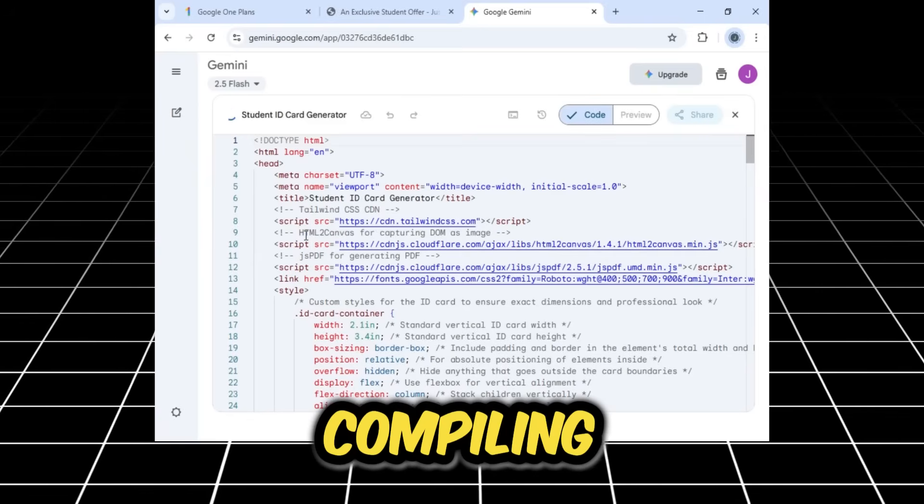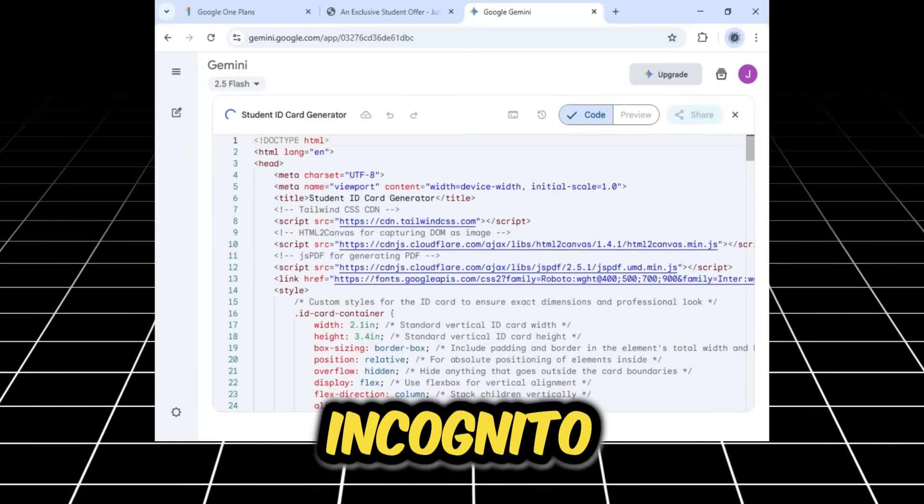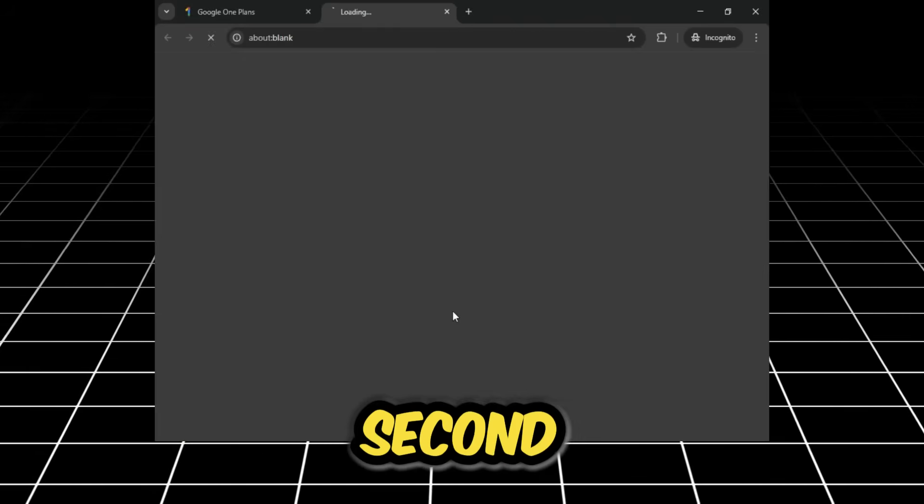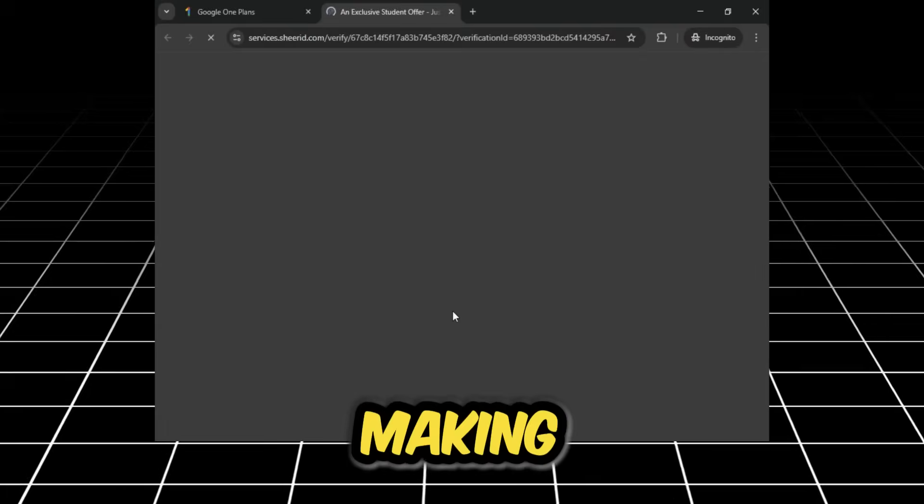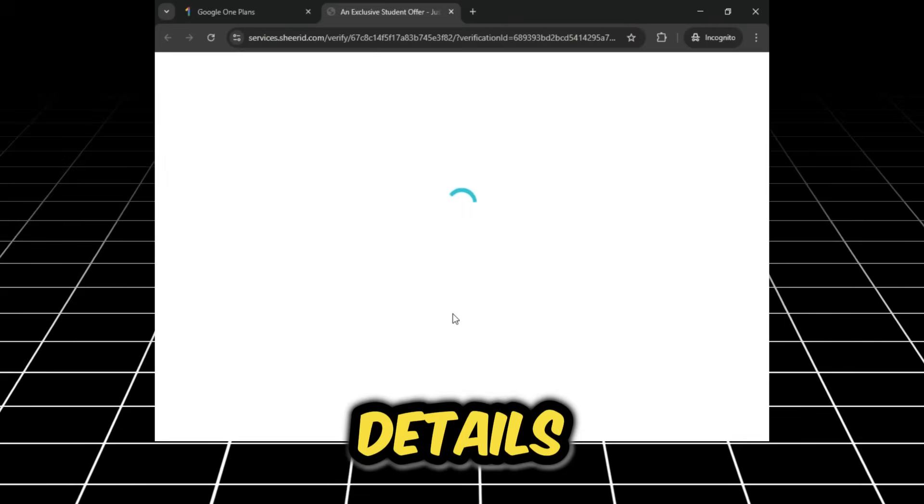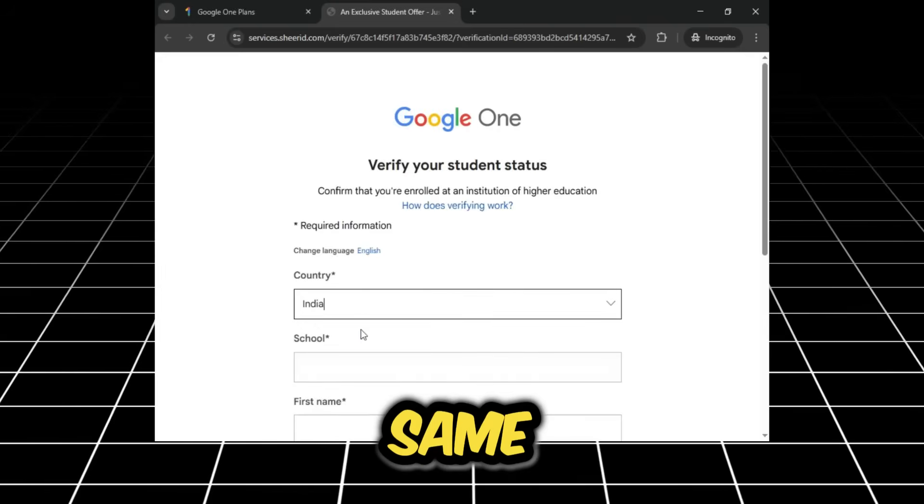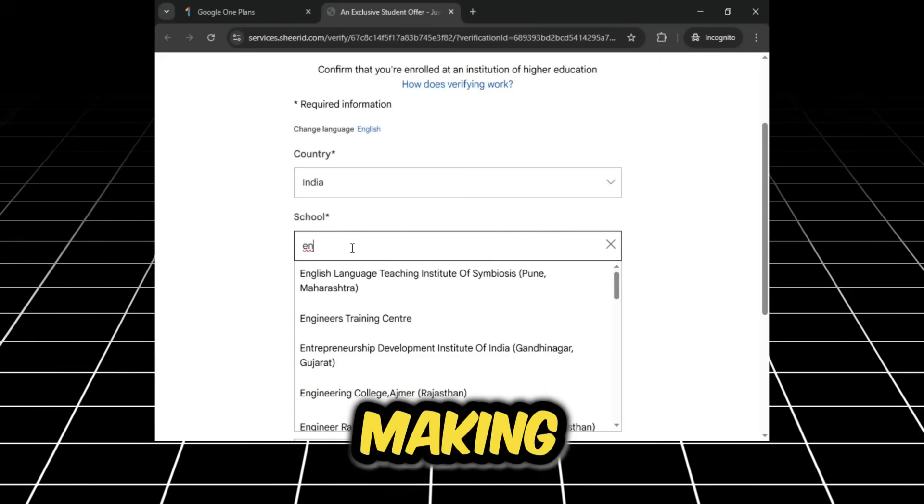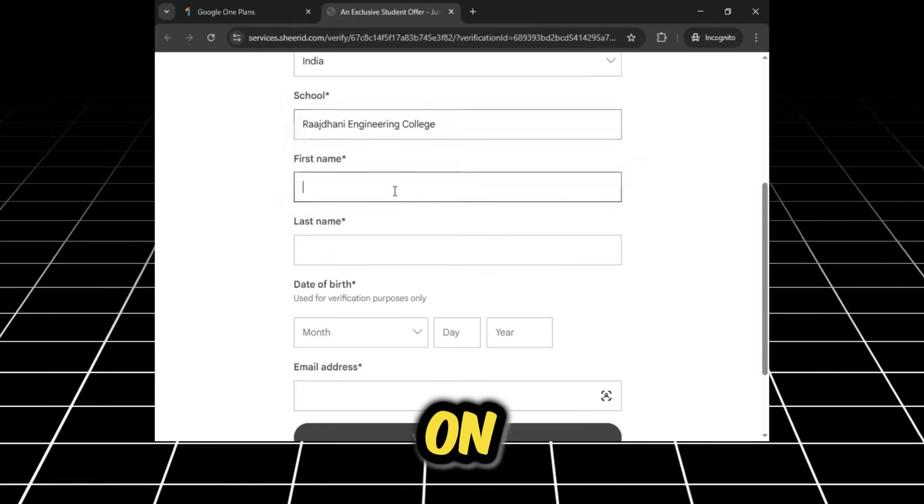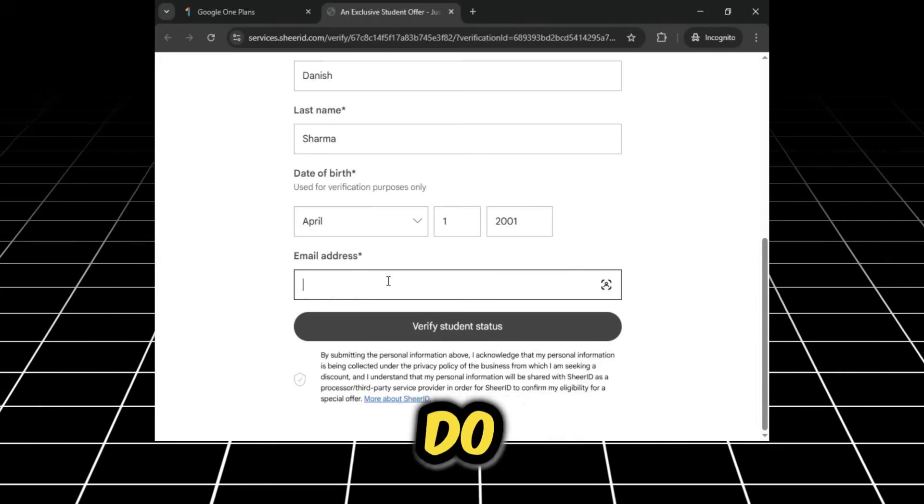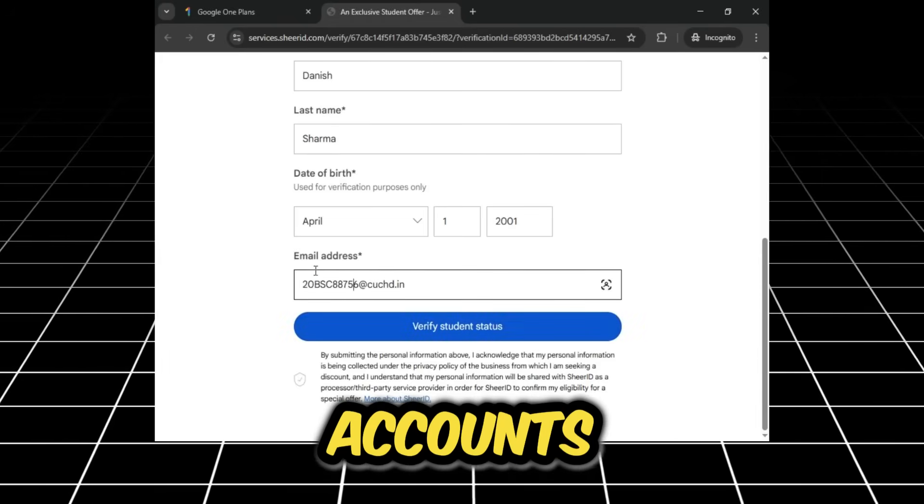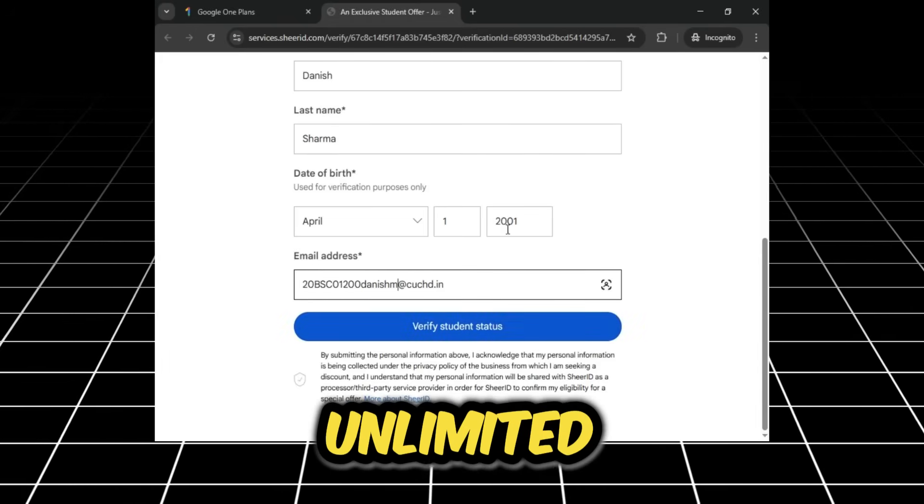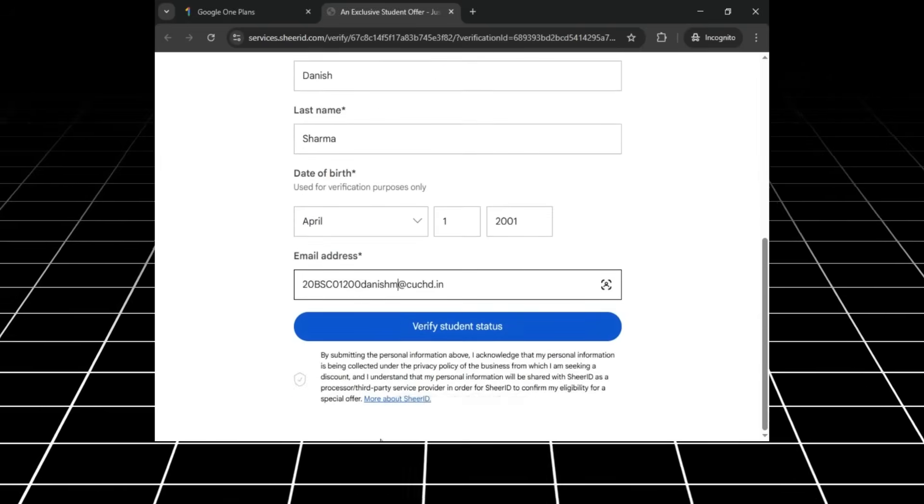While that's compiling, I'll switch over to the Incognito window to repeat the verification process for my second account simultaneously, making sure to use a different school and different personal details. I am making two accounts at the same time, on the same browser with the same card. It means you do not need many cards for many accounts.